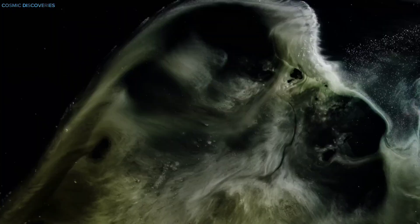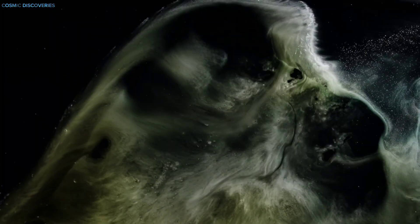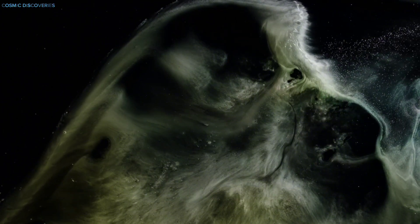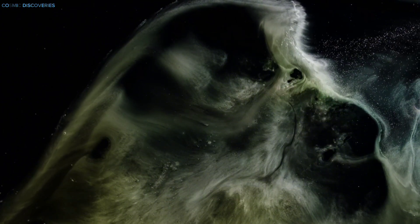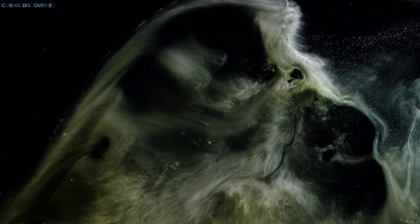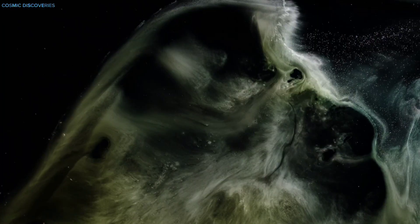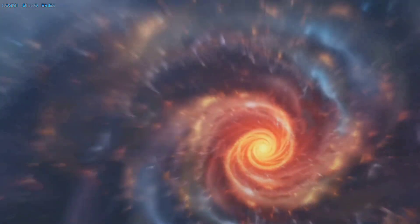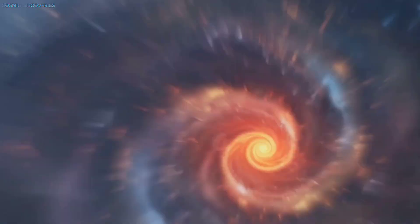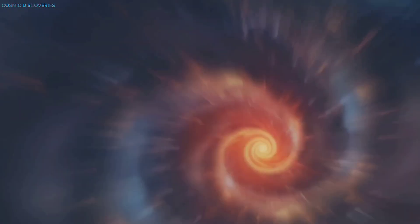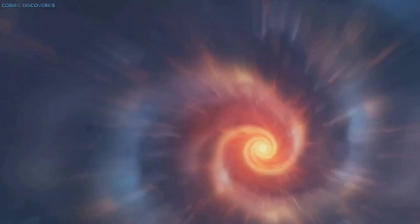Our mission is simple: break down complex breakthroughs into their most fascinating parts, making the universe approachable and exciting. Science is the language of nature, and by translating it, we reveal the elegance behind even the most powerful cosmic events.